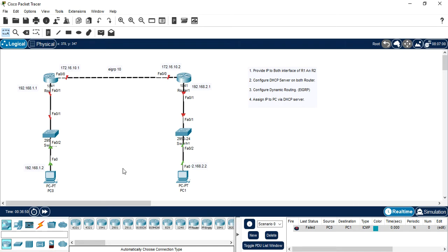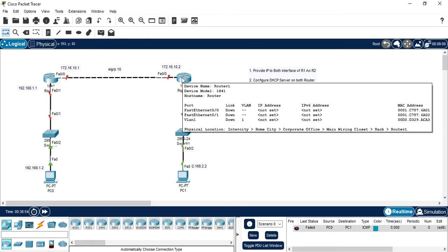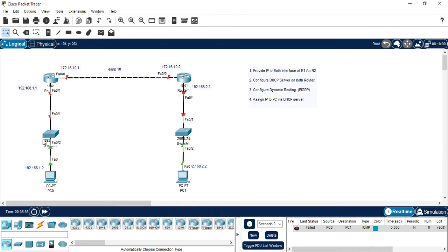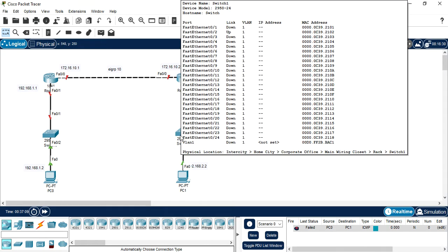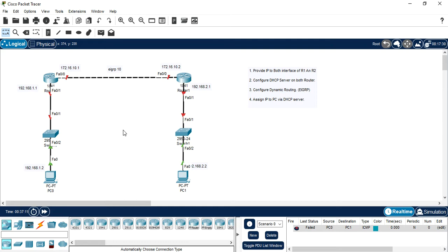The basic connectivity is this. These routers are directly communicating with each other and in between router and PC there is a switch. We don't have any configuration on switch. It's simply we are using a switch. Now let's start the configuration.